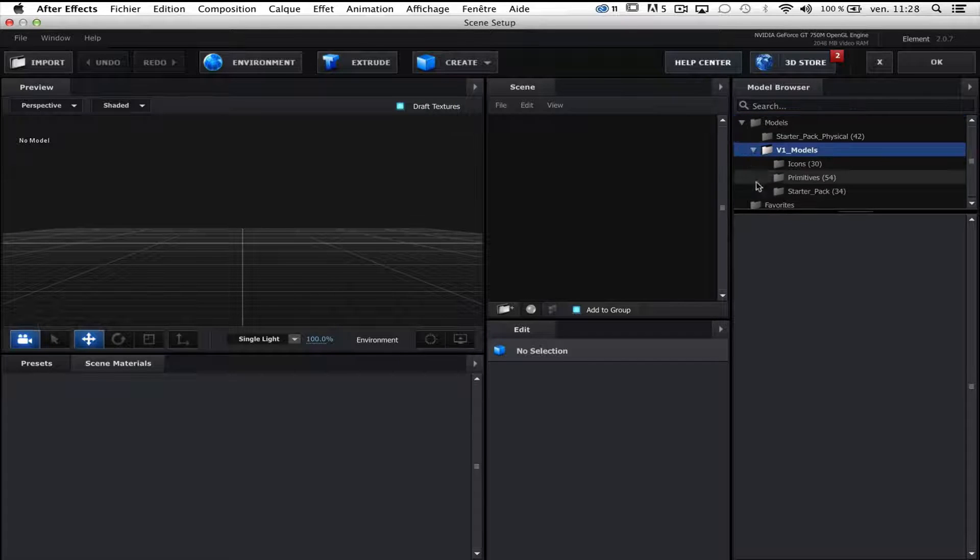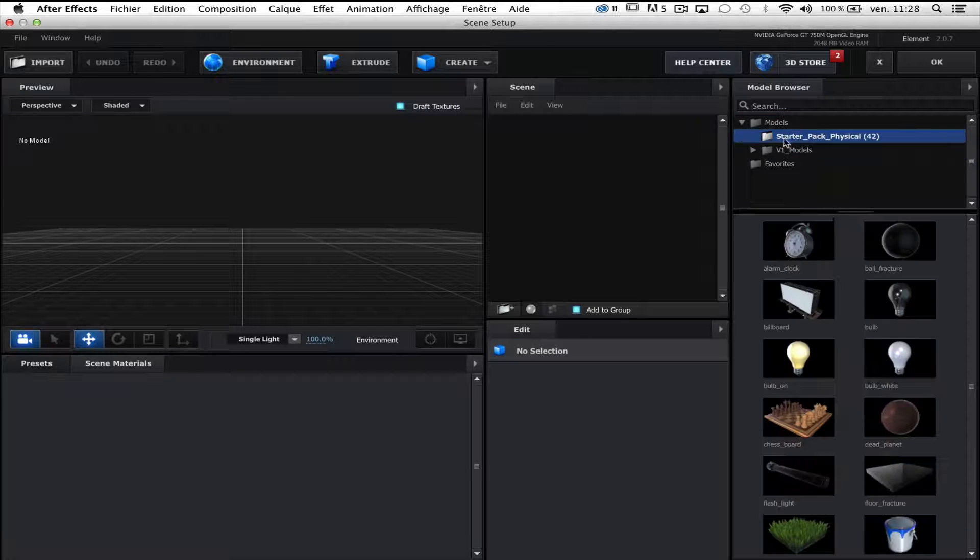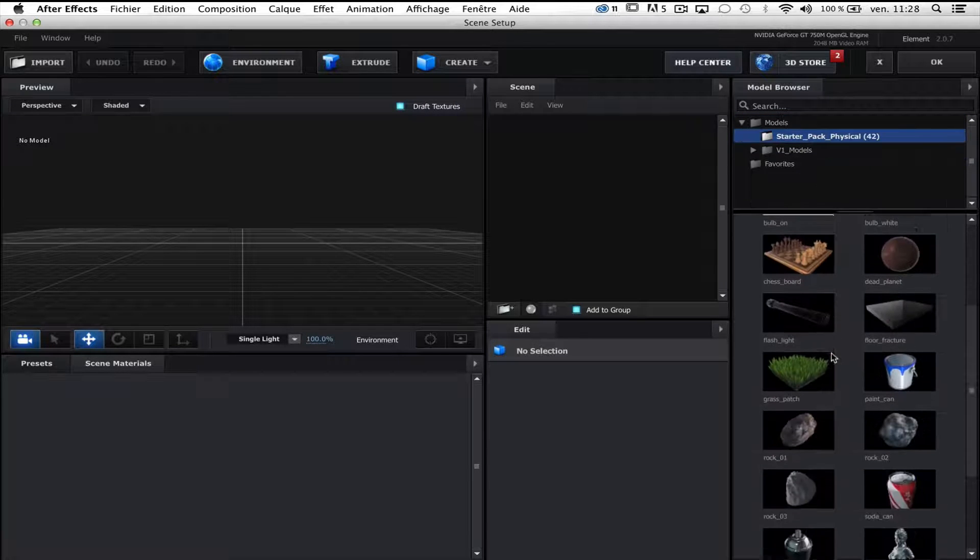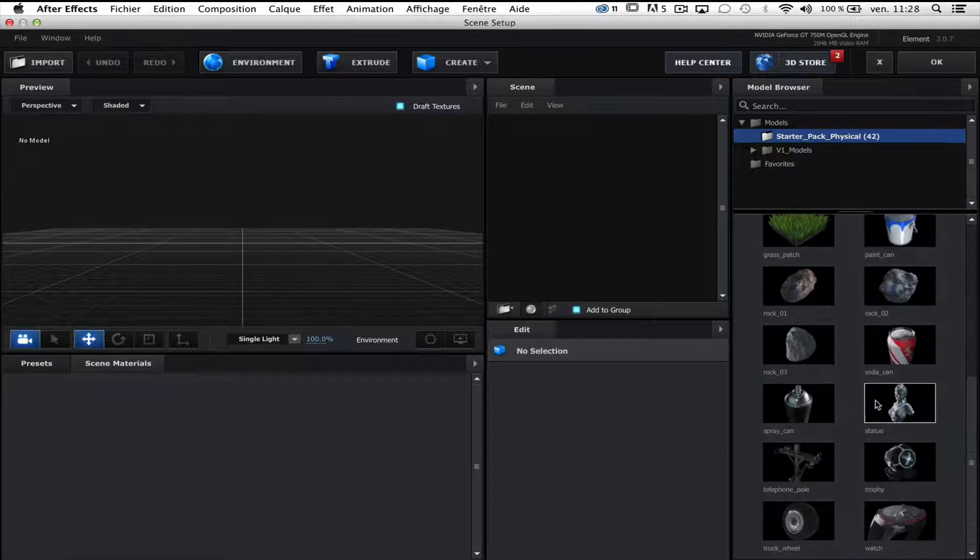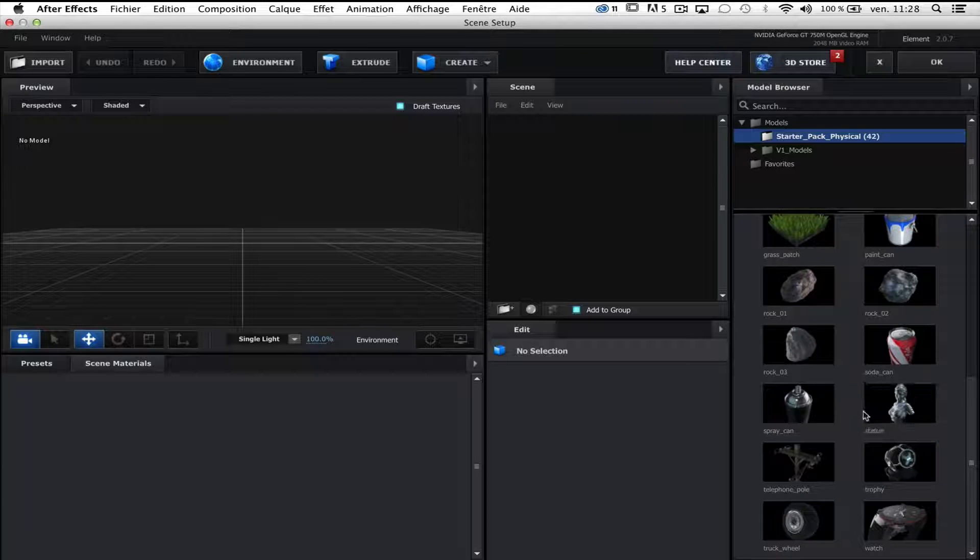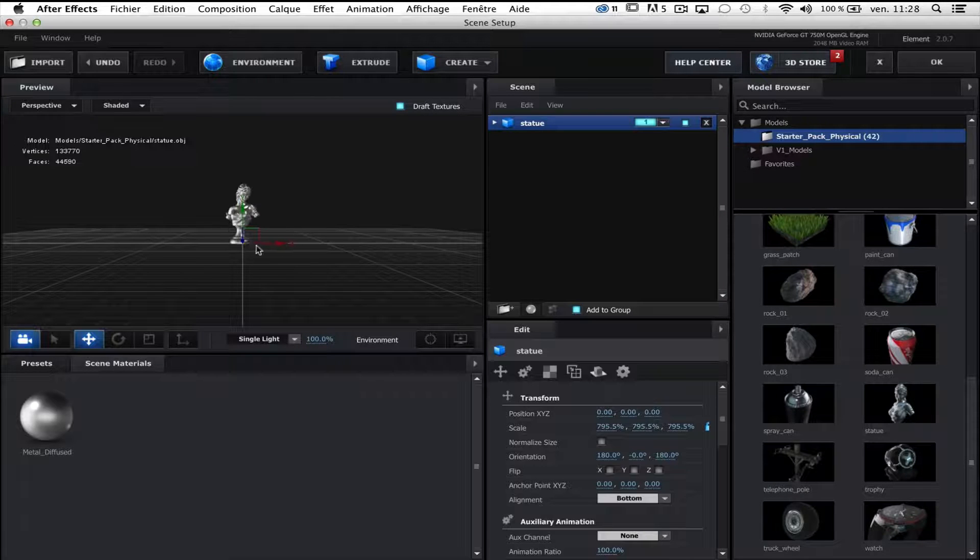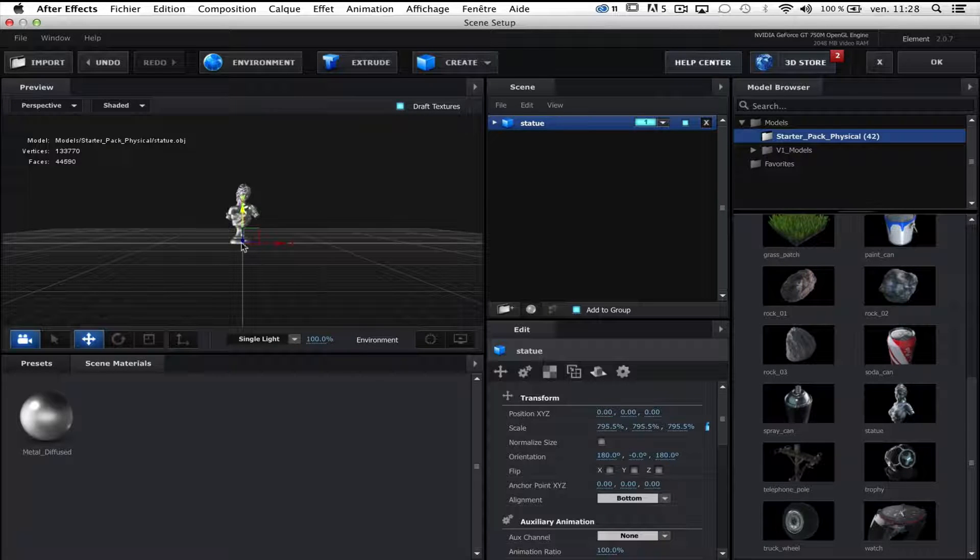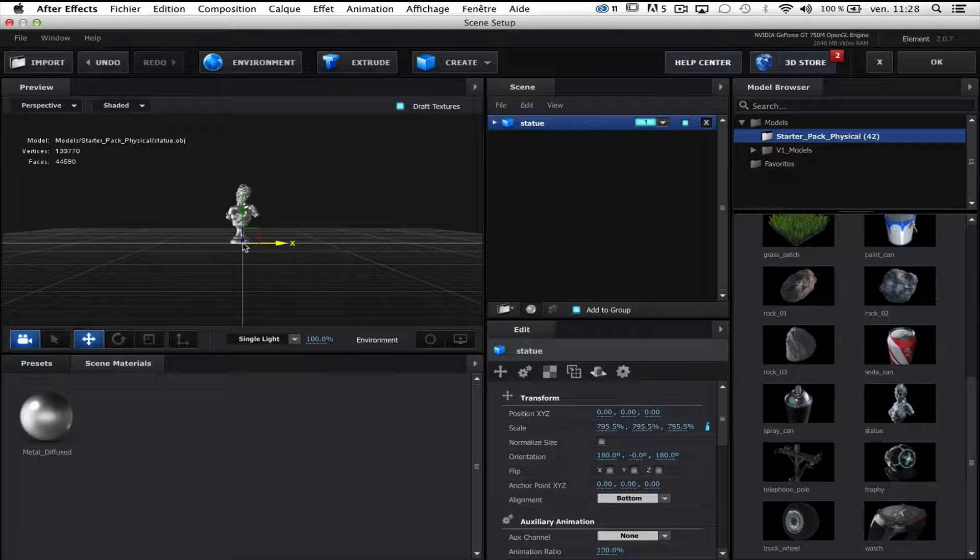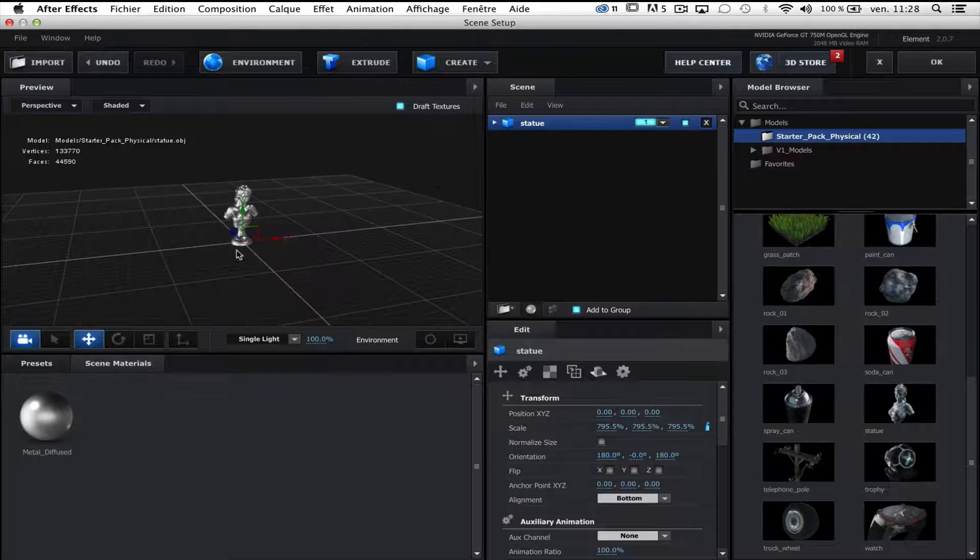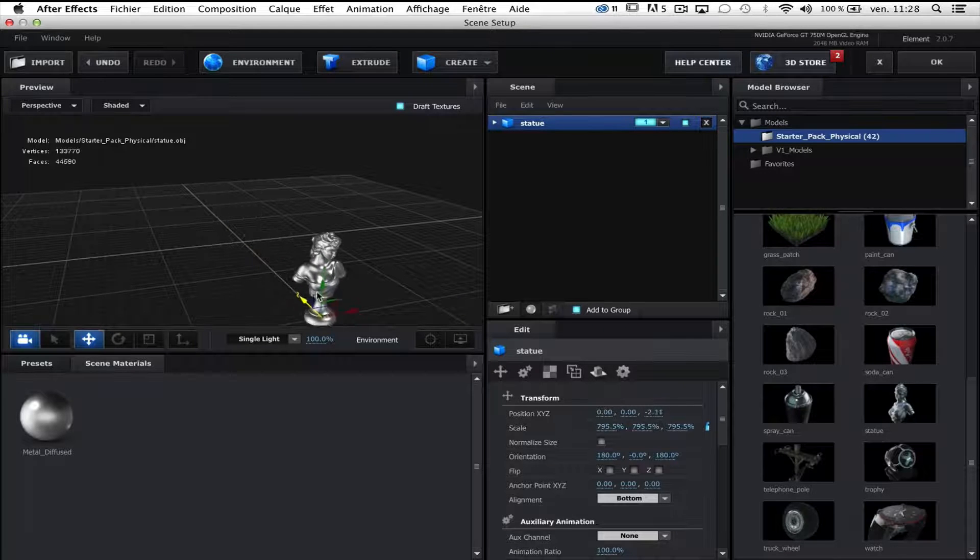I will use a model. Maybe it would be better. And I will use the statue model. Okay. Because it's nice.